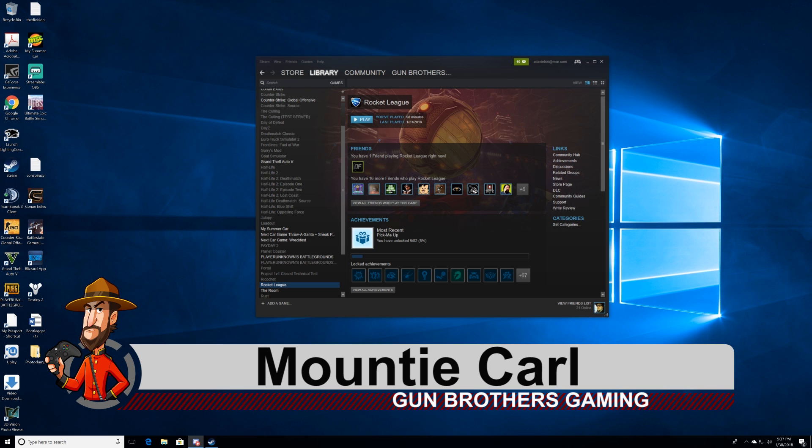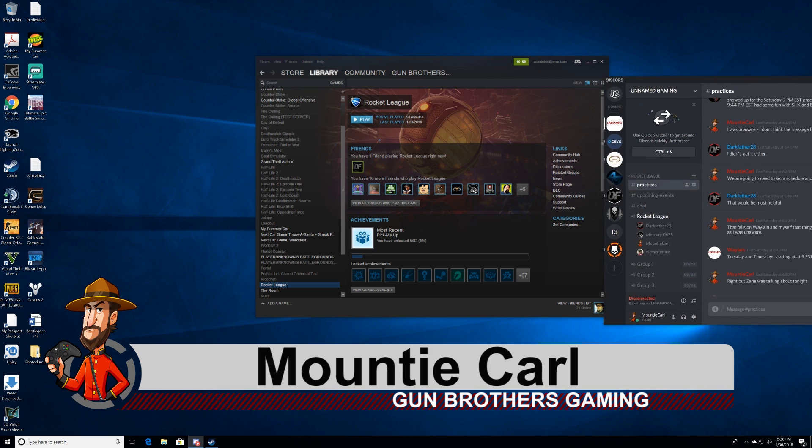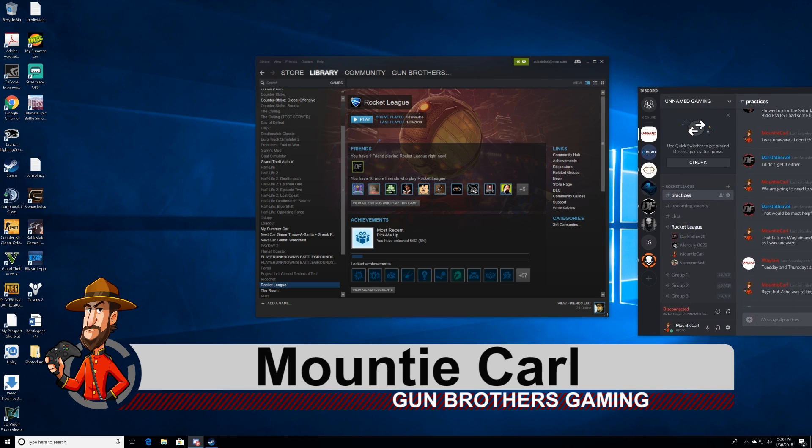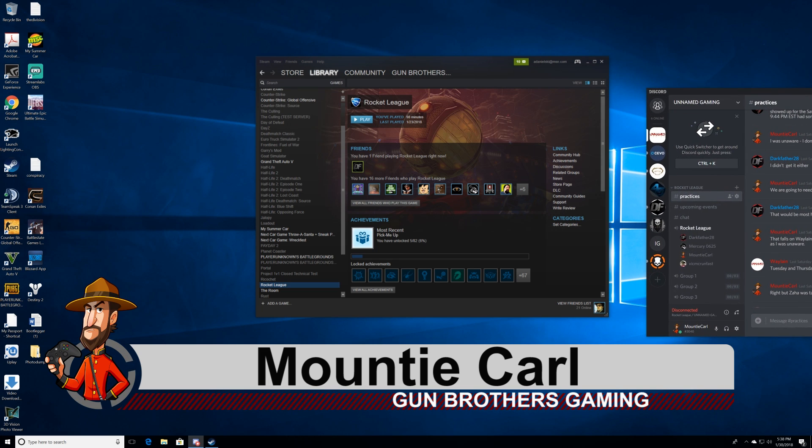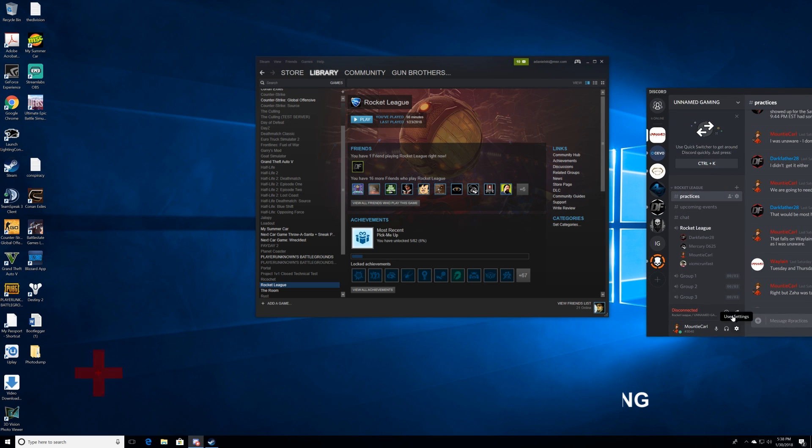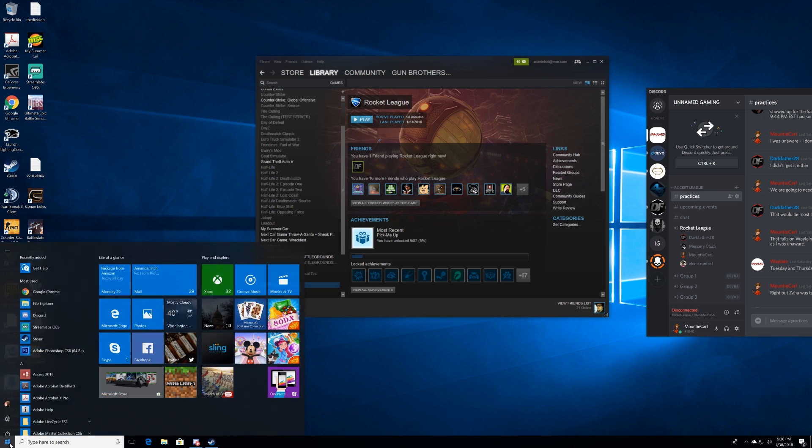We are going to solve a problem that happens so often with Discord and a couple other programs, but this one here is specifically to address the Discord problem.